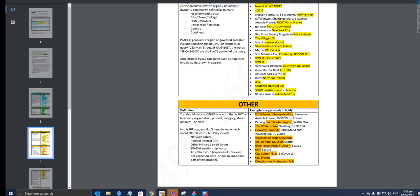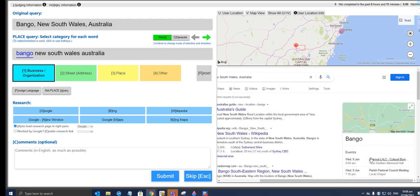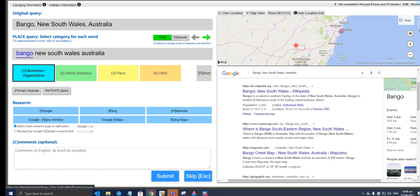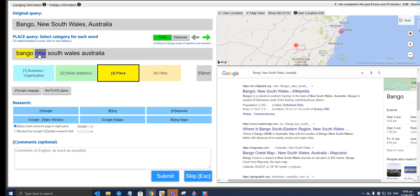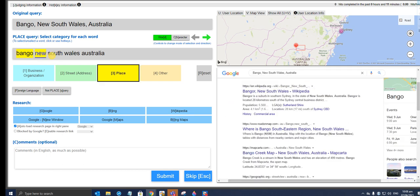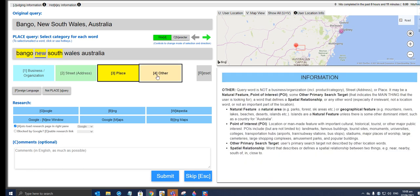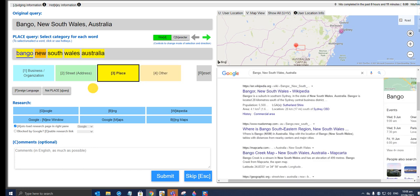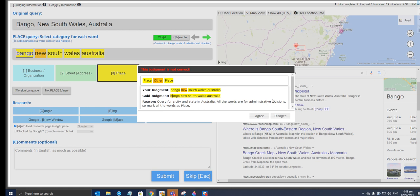Let's work on this one: Bangor, New South Wales, Australia. What's Bangor? Let's see—Bangor is a suburb in southern Sydney in the state of New South Wales. So this is going to be a place. New South—oh wait, hold on a sec. This is going to be other. Australia. Let's give this one a try. Let's see how it goes. Judgment is in gold: reason—query for a city and state in Australia. All the words are for administrative divisions, so mark all the words as place.